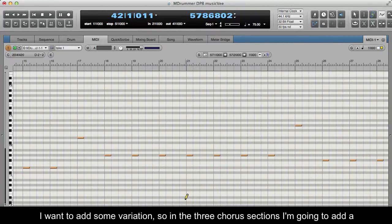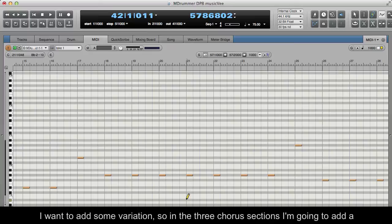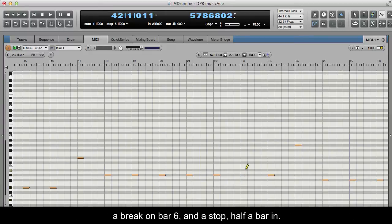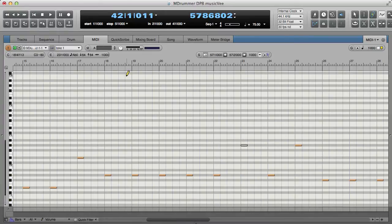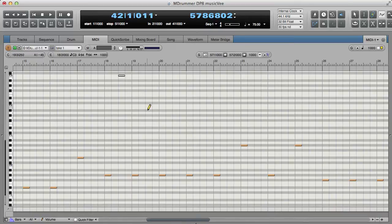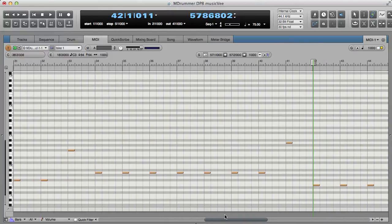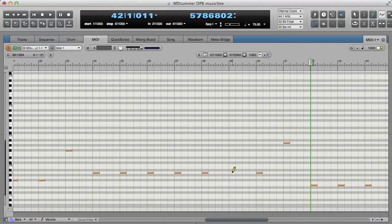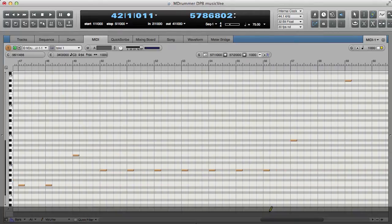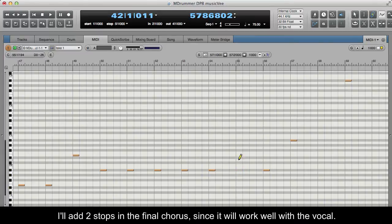I want to add some variation, so in the three chorus sections I'm going to add a break on bar six and a stop half a bar in. I'll add two stops in the final chorus, since it will work well with the vocal.